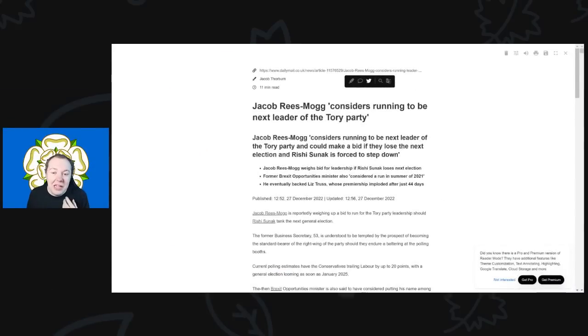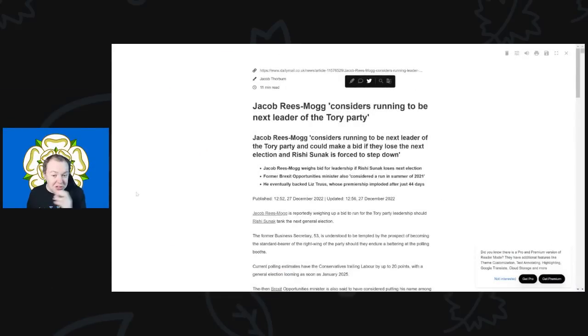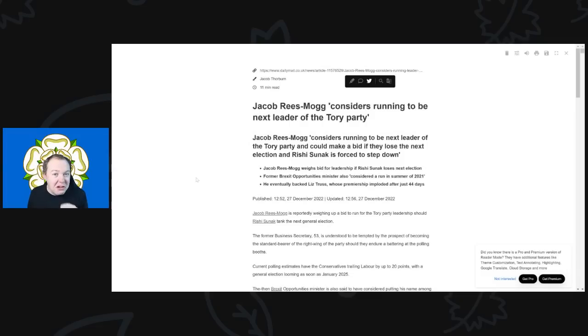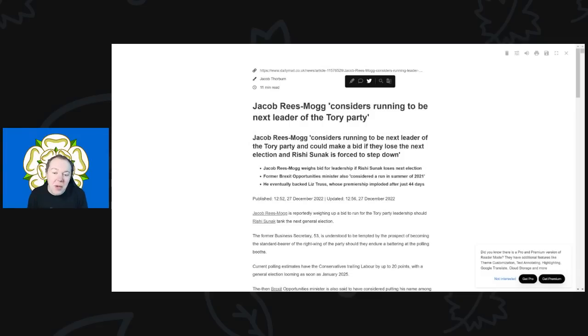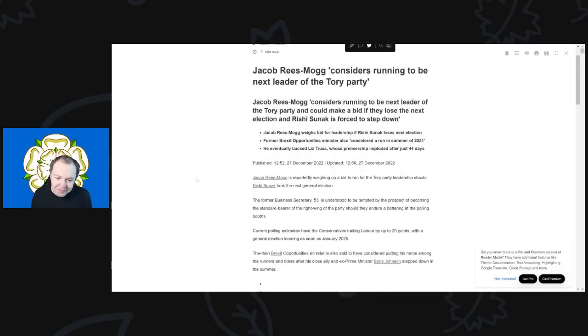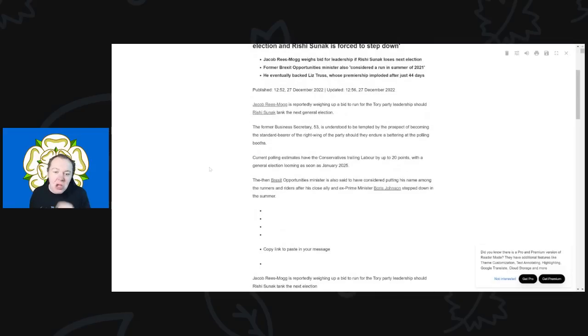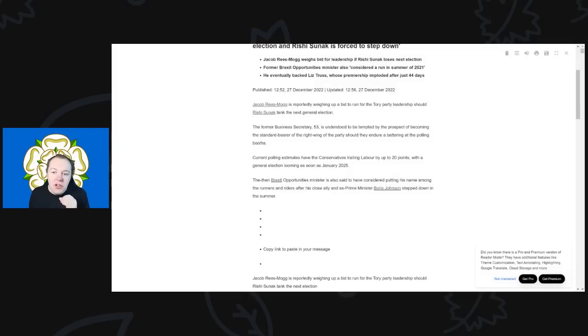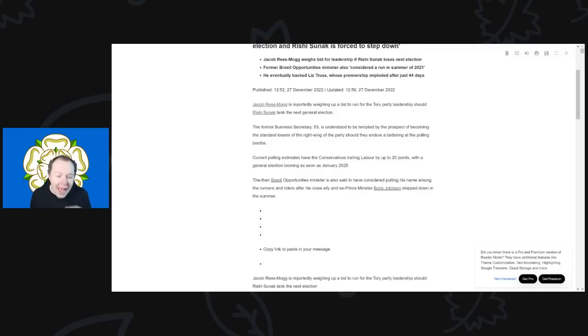But anyway, on with this. Like I say, this, like as we said, comes from the Daily Mail. It's the only source I can see that is reporting about this, but I can say interesting times certainly ahead for the Conservative Party. So as we said, this was from the Daily Mail. The title, "Jacob Rees-Mogg considers running to be the next leader of the Tory party."